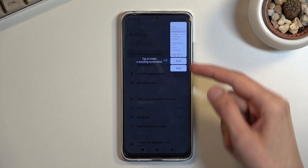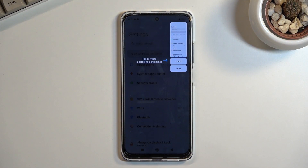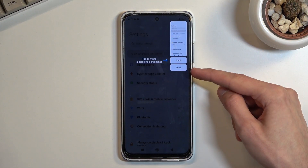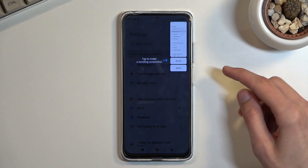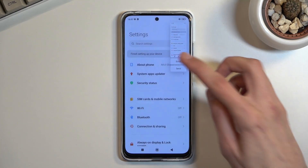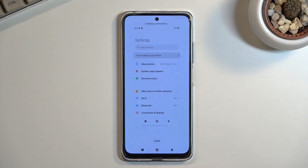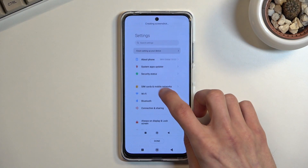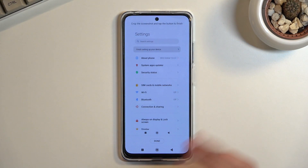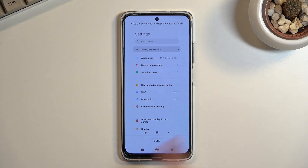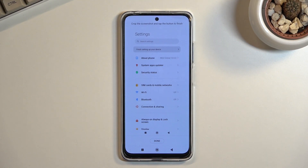This will give you a pop-up where you can share the image or scroll it. You don't actually have to do anything — the image is already captured. Just tap anywhere on the screen to dismiss the pop-up, and you can find that image in your gallery.